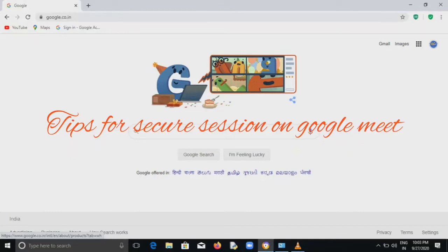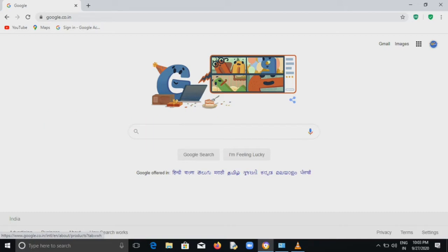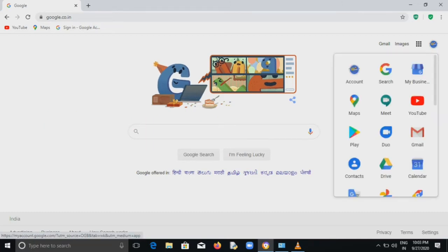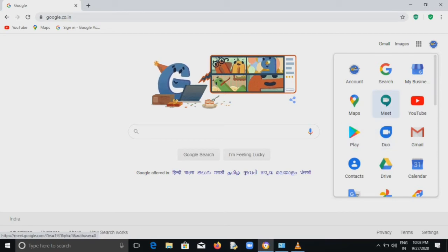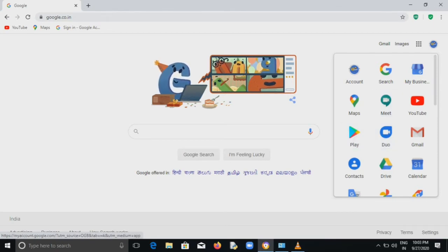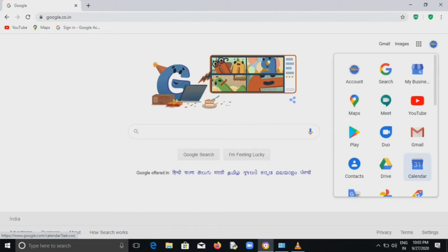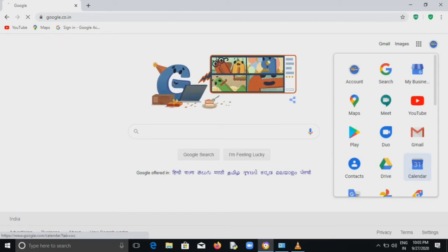Hi all, this is Deepa, welcomes you all to this video session at Gyanthepam. It's all about some important tips to make your Google Meet as secure as possible. We know that it's not 100% secure anyway.